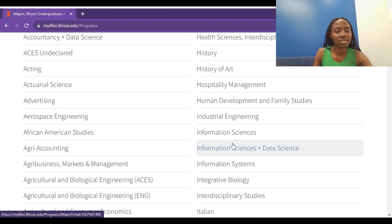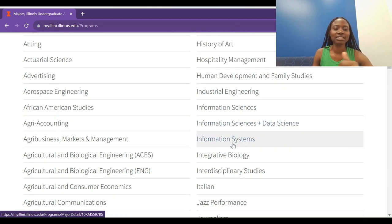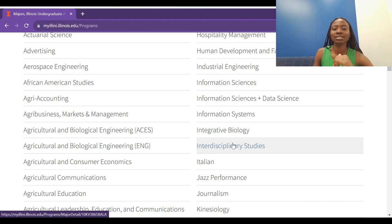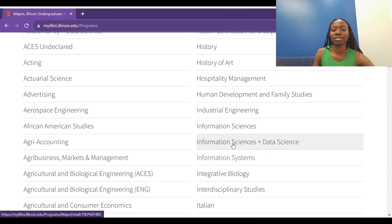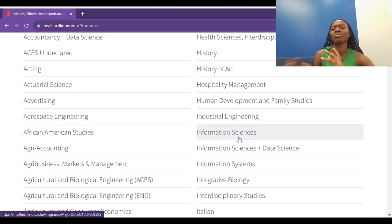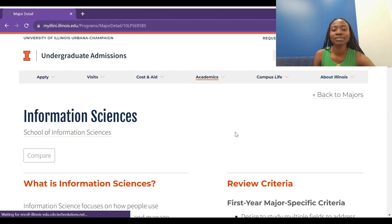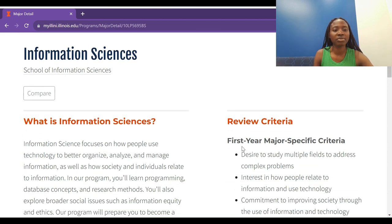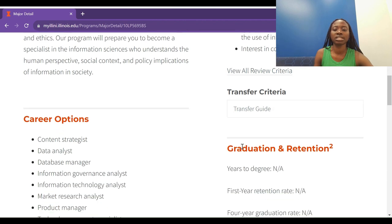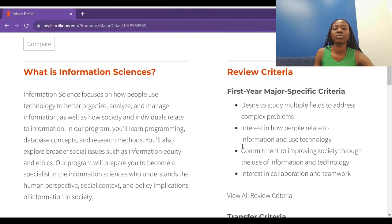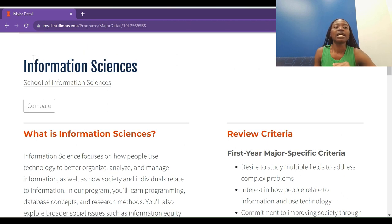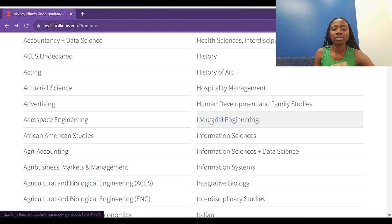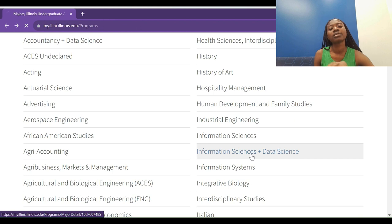There are lots of programs here — business, accounting, acting, African American studies, economics, hospitality management, and a lot more. I'm going to click on Information Sciences as an example. You'll be able to read about the program, the requirements, and everything you want to find out. There's also Information Sciences plus Data Science, which is also an iSchool program.